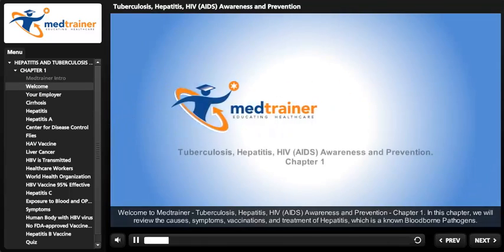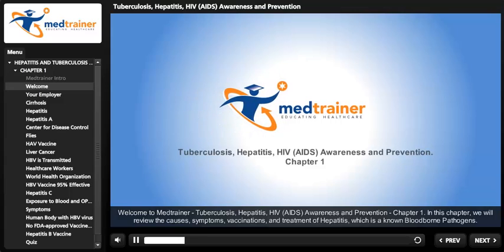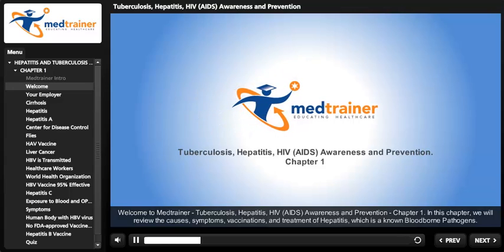Welcome to MedTrainer: Tuberculosis, Hepatitis, HIV, AIDS Awareness and Prevention — Chapter 1.